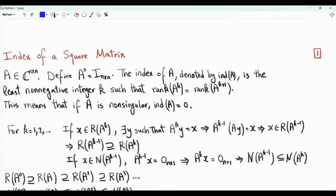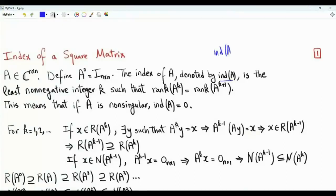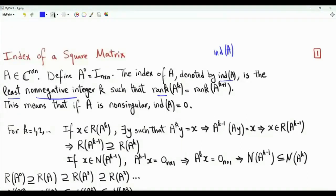Bismillah ar-Rahman ar-Rahim. This video is about the index of a square matrix. The index of square matrix A of size n by n, denoted by n of A, is the least non-negative integer k such that the rank of A to the power k is equal to the rank of A to the power k plus 1.